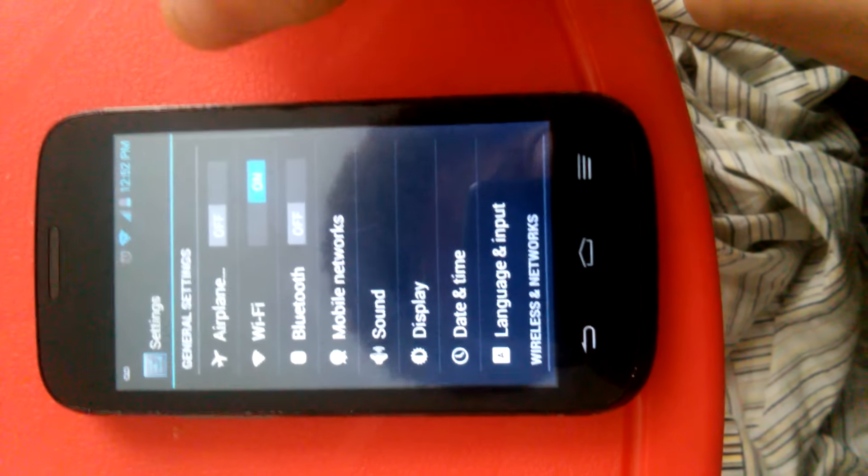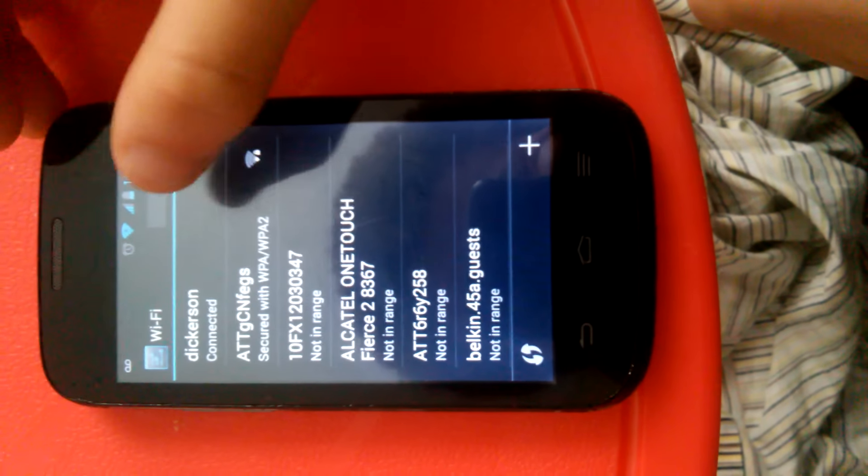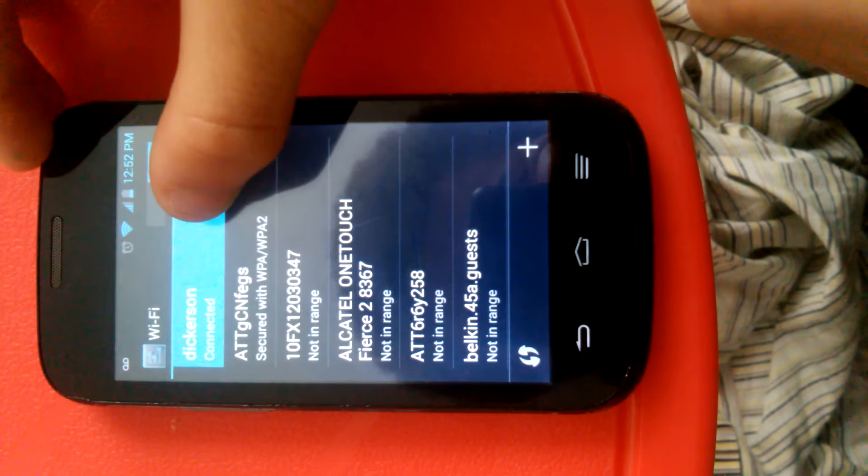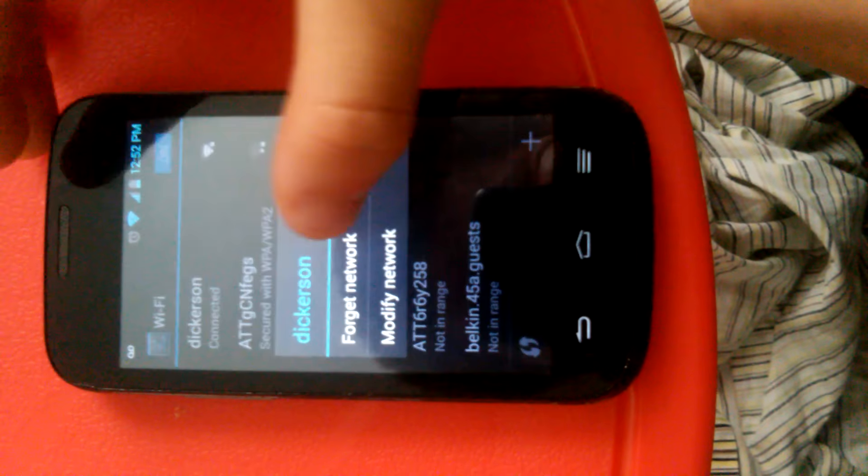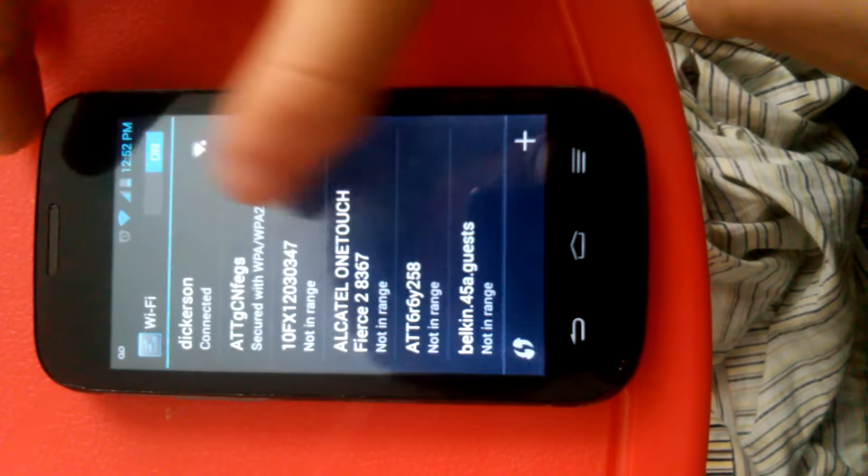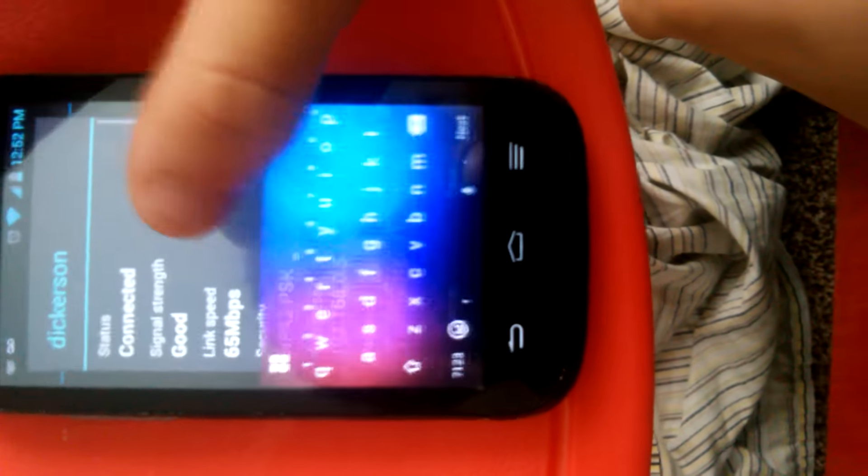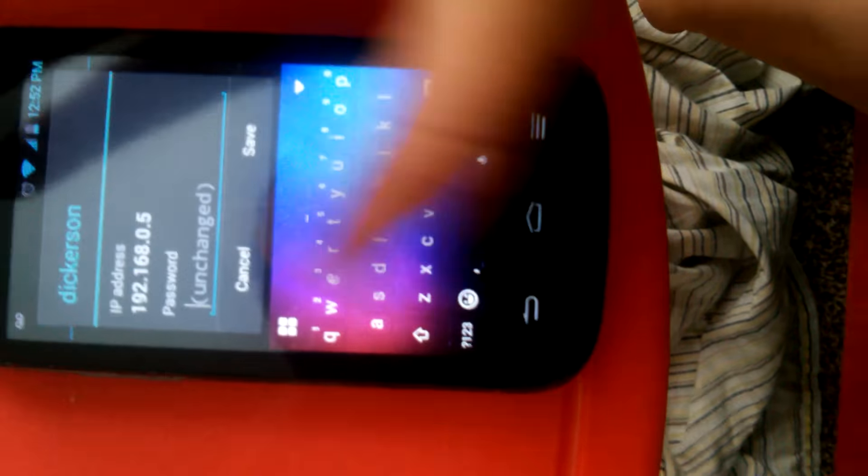Hold down your internet, go to modify network. You're gonna want to scroll down, you're gonna check mark show advanced options.